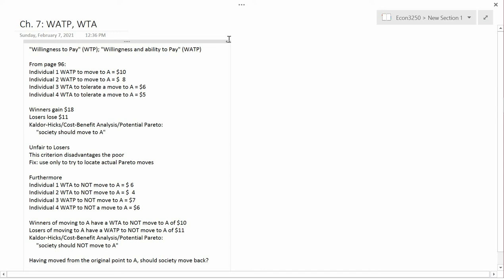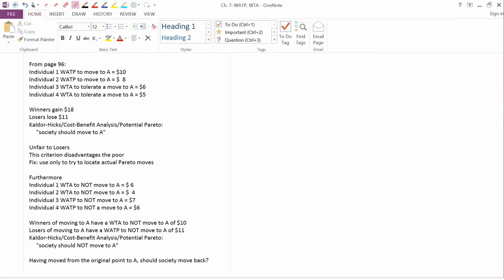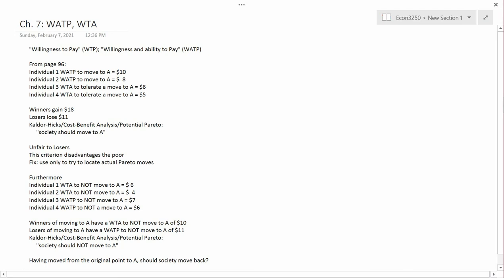It's based on an idea of willingness to pay and willingness to accept. The standard term is willingness to pay, but a better term is willingness and ability to pay. So I'm going to use the abbreviation WATP instead of the standard abbreviation WTP.